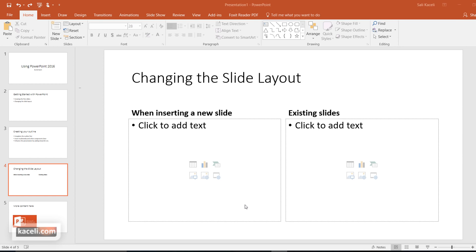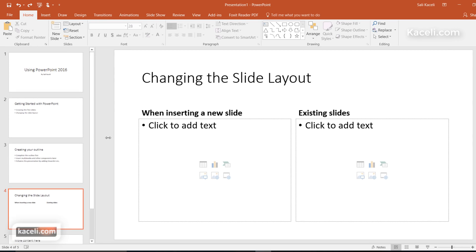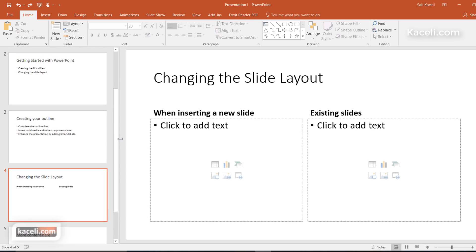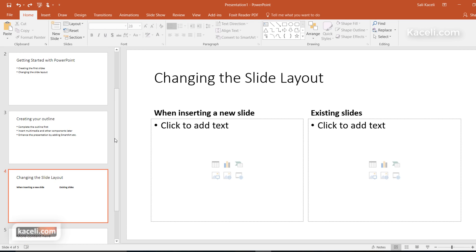In this session I'm going to demonstrate how to apply a design theme to your presentation in PowerPoint 2016. Supposedly we have created the presentation and now we are ready to move to the next step. We have created the layout but now we want to apply a design theme.